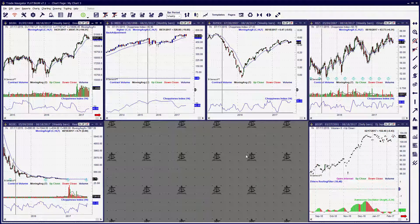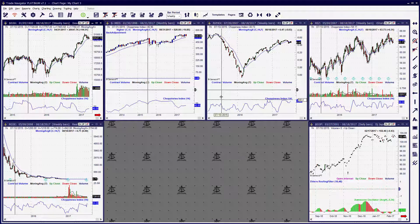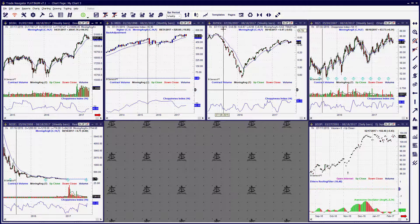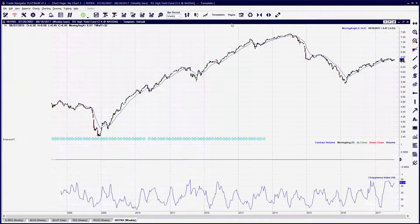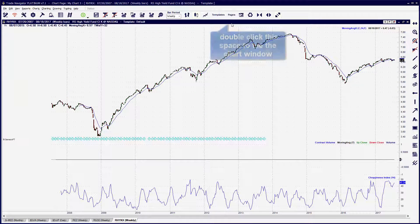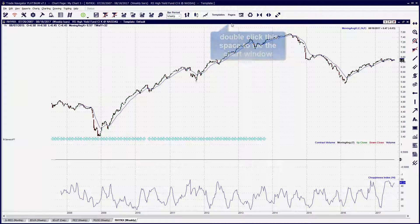If you're in tab mode and want to go back to see the chart windows you'd like to close, simply click along the top edge of the chart window to return to your tile mode.